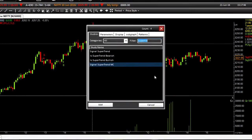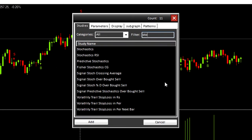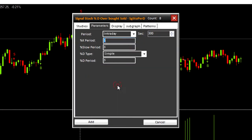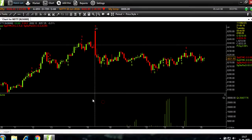Now let's add another study of signal stochastics overbought sell. Add. You can see more signals.